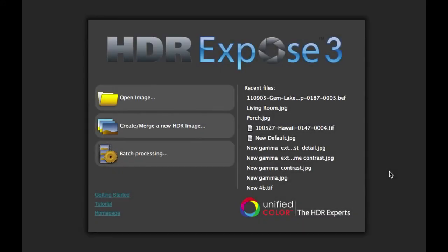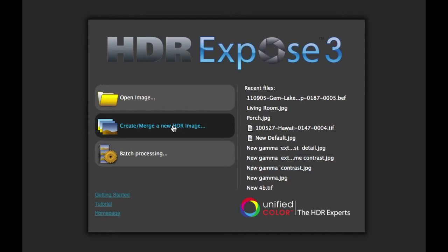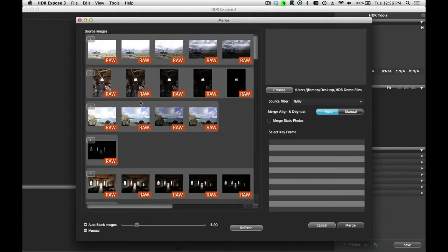Let's start by creating a new HDR image. I'm going to click on the Create New HDR Image button, and this brings up my merge dialog.